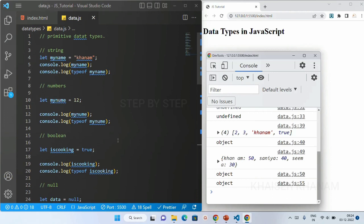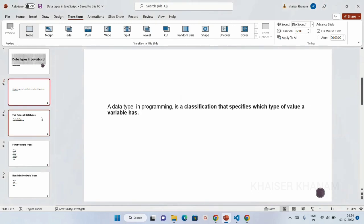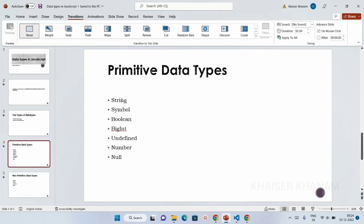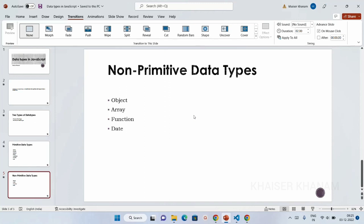We have seen what are the seven primitive data types and what are the non-primitive data types. We are going to study more deeply about each and every topic. Data type specifies which type of value is stored inside a variable. There are two types: primitive and non-primitive. Inside primitive: string, symbol, boolean, bigint, undefined, number, and null — remember the word 'sabun'. Non-primitive: objects, arrays, functions, and date.